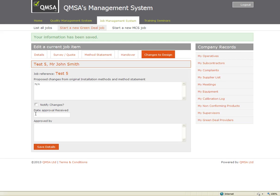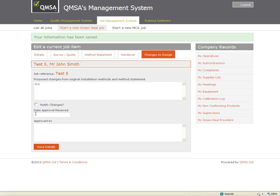As part of this system and as part of PAS 2030 the provider needs to approve any changes to what was the original design. So for example if a boiler is relocated from a kitchen to a loft that would need to be detailed here and a date of approval and person approved by saved in the system.